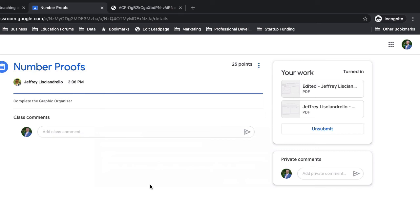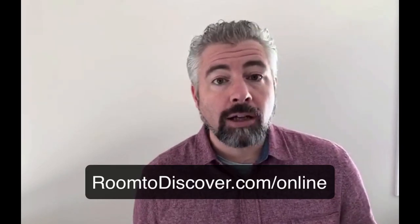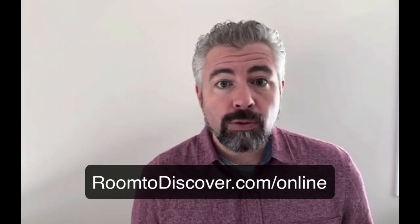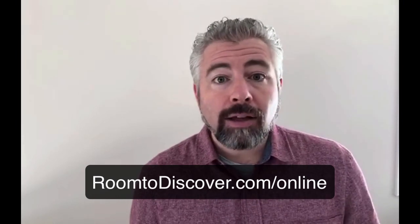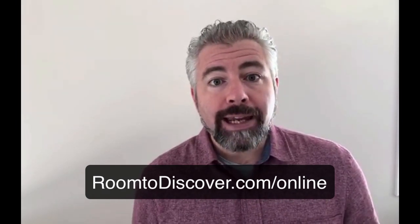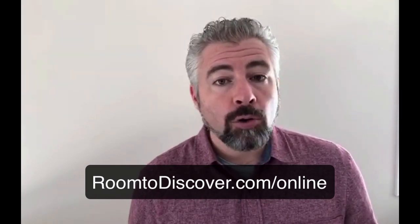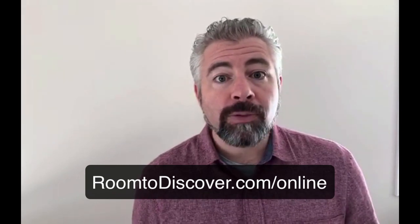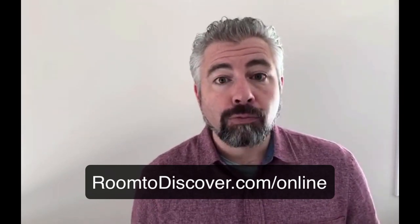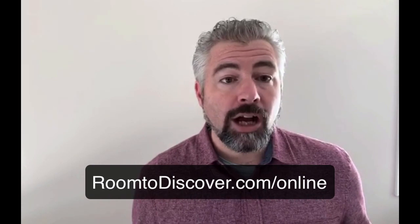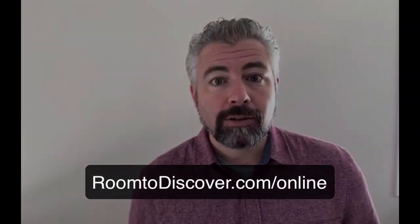Thanks for watching. If you enjoyed that video let us know in the comments and don't forget to subscribe to our channel. Then head over to roomtodiscover.com/online. You'll find downloadable resources, webinars, online coaching, everything that you need to take charge of your own professional development and learn from the comfort of your own home. That's roomtodiscover.com/online. We'll see you there.